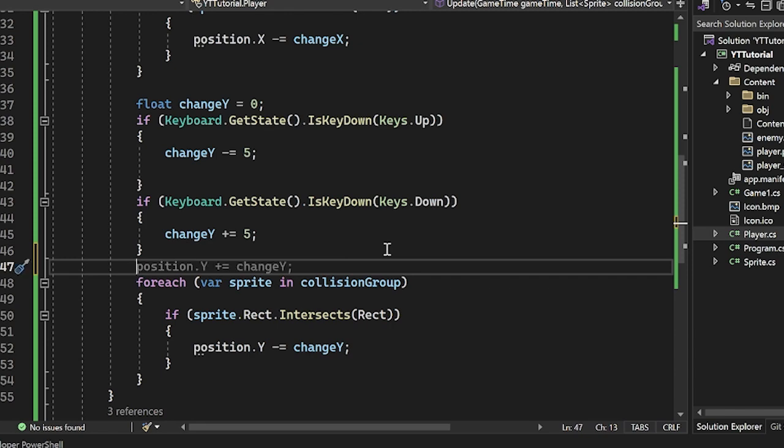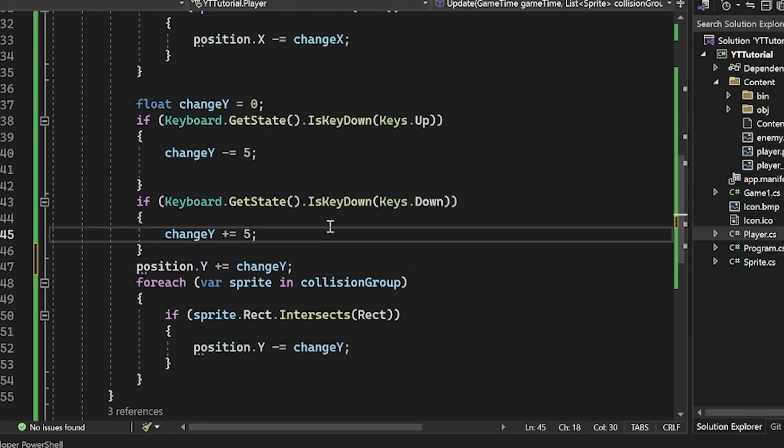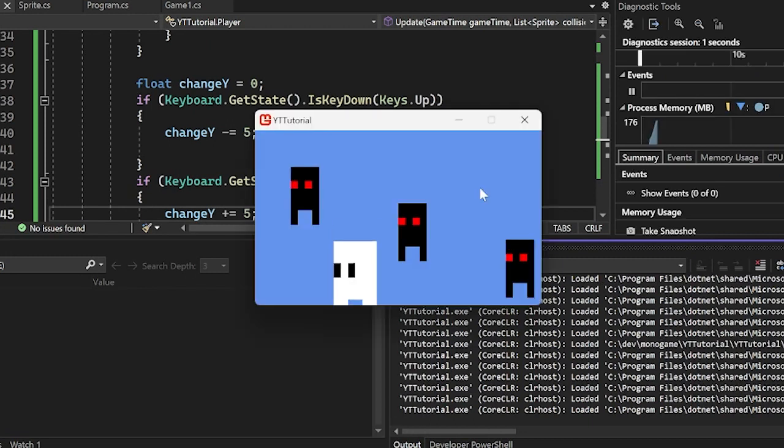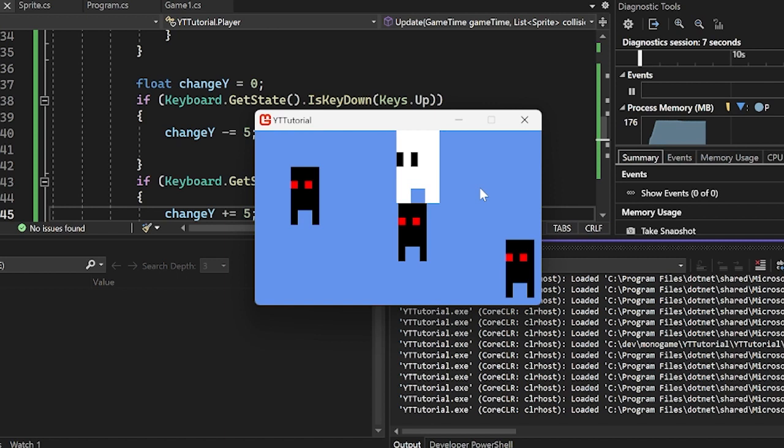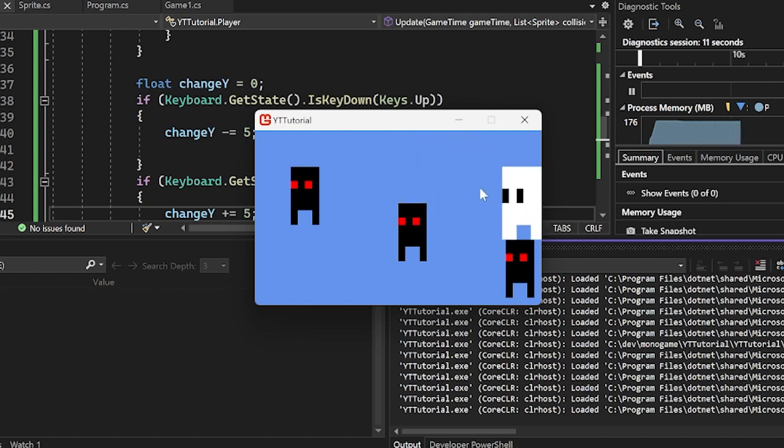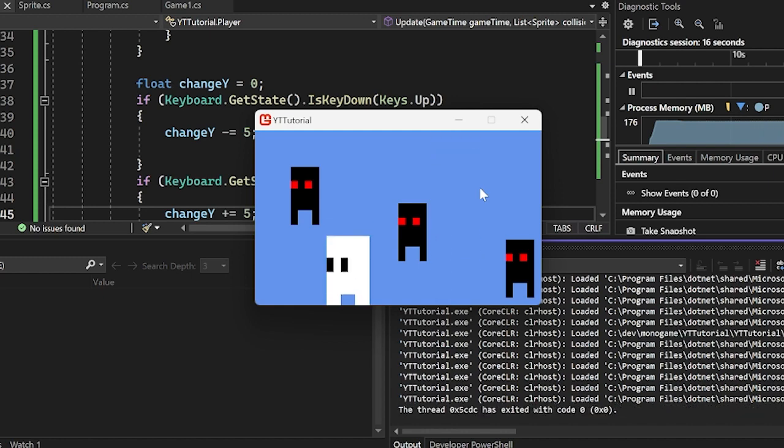And now, whoops, we have to actually increase y by this changeY. Completely missed that. Now we run it and we should be able to move around. And as soon as we collide here, we're perfectly fine. And we collide here and we're perfectly fine. As you can see, there's no gap in my pixel art on this one, so they do collide nicely. So it's not just inaccuracies. Awesome.